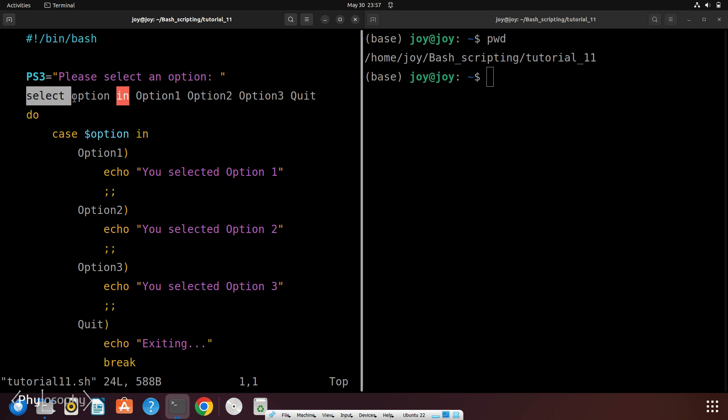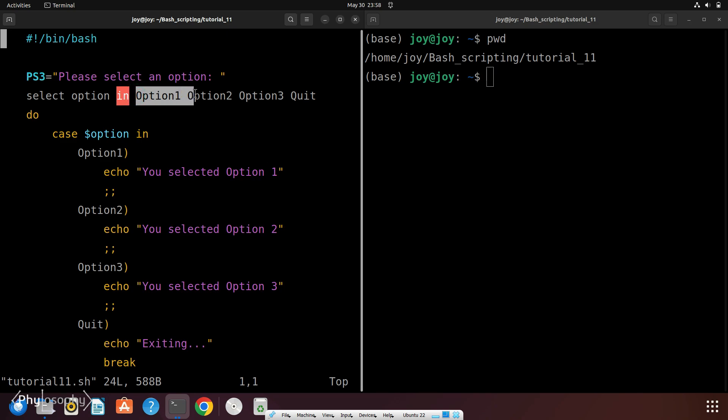Then this select command provides an easy way to create a numbered menu from which users can select options. Option is a variable that will hold the values for the selected option. Option 1, option 2, option 3 and quit are the choices presented to the user. The user is prompted to enter a number corresponding to one of these options.